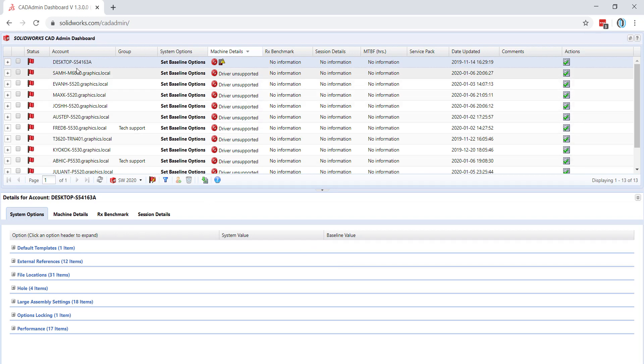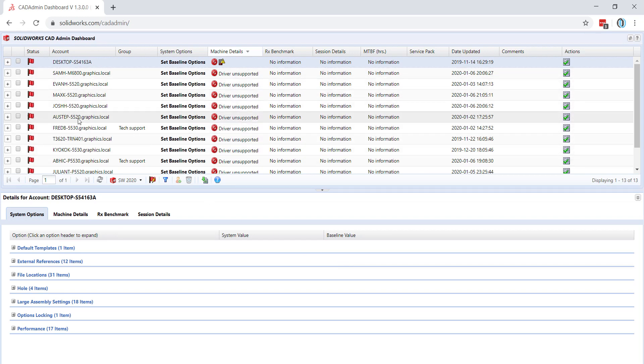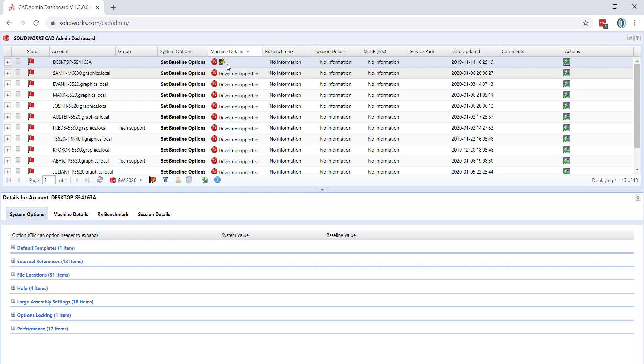you can see each account name in their own rows listed with additional information like unsupported graphics drivers, low memory, and the date that these were last updated.